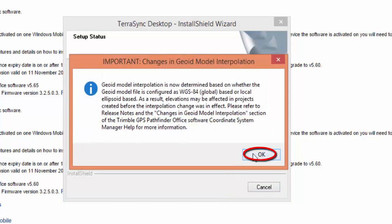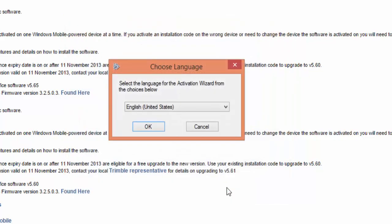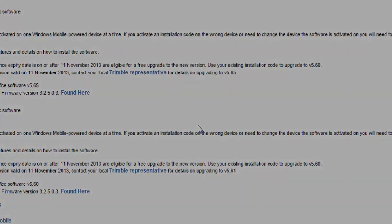And then, when it comes to the activation, we're just going to hit Cancel on that, because since it's not needing to be a licensed version of TerraSync, we can just hit Cancel.